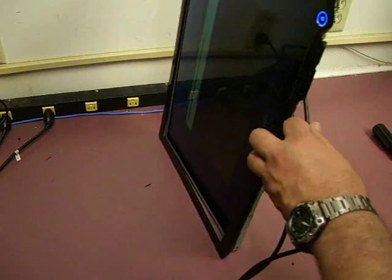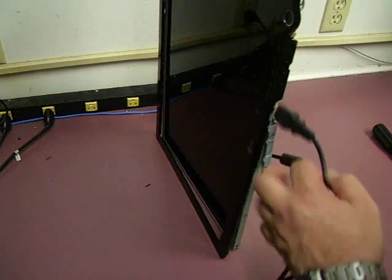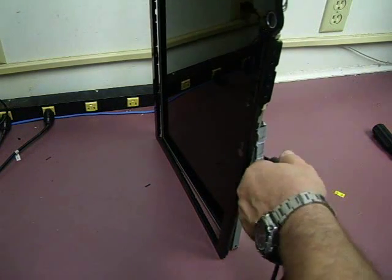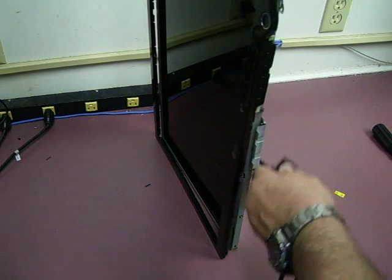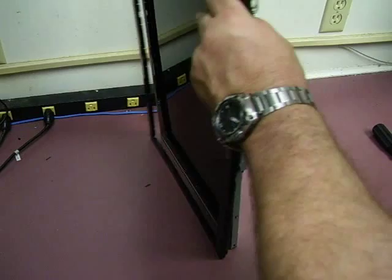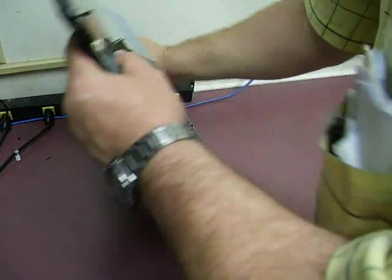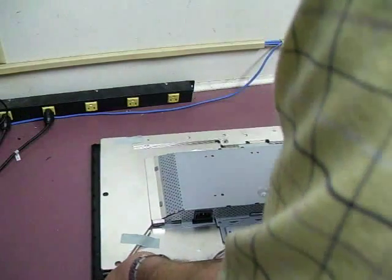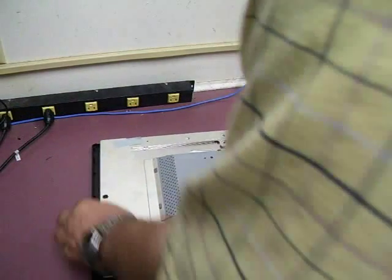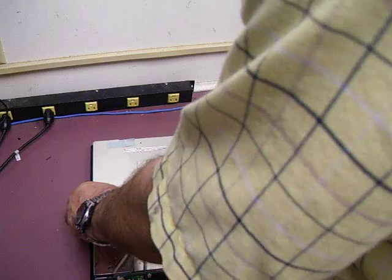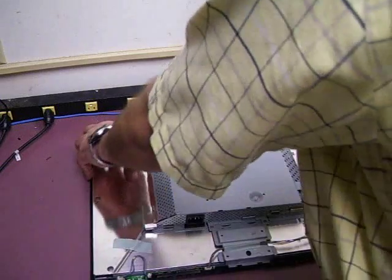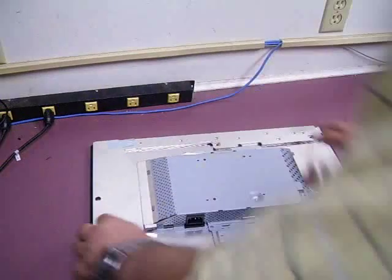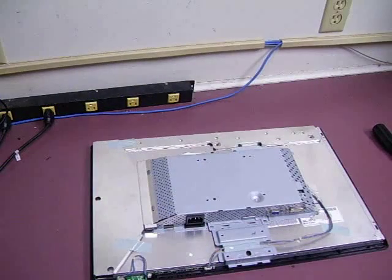We'll disconnect our two cables, we'll lay the unit back down and put the back onto it. Make sure your LCD is in place.